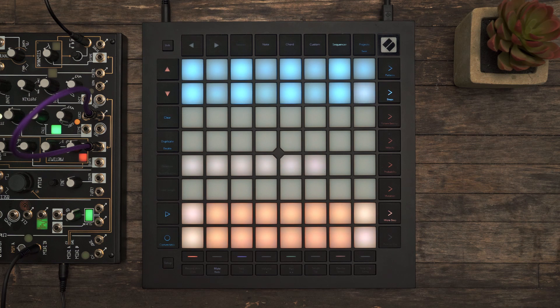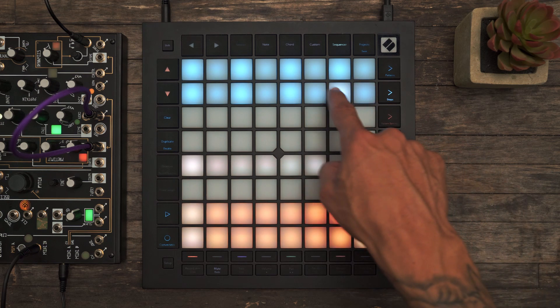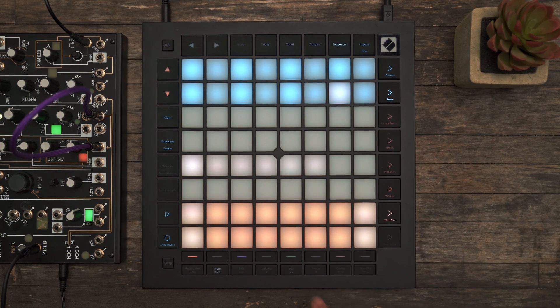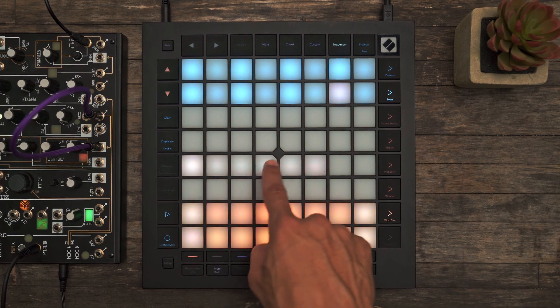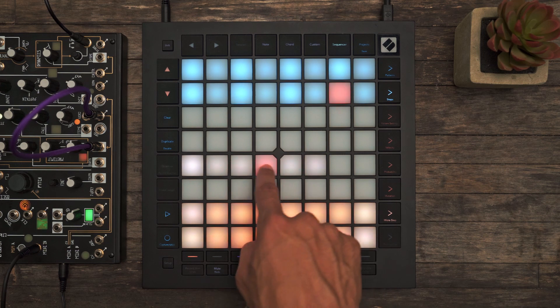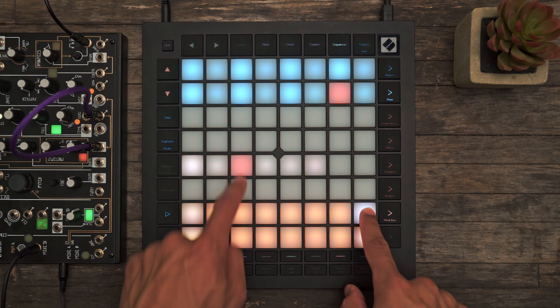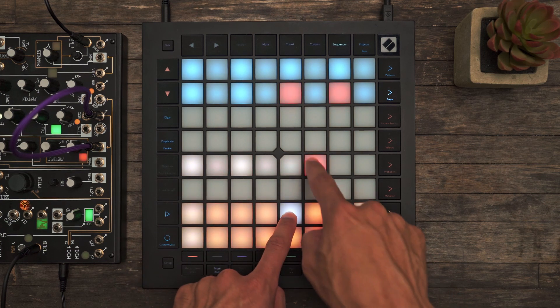To add Micro Steps, first we'll select the step we want to add the Micro Steps to, and then we can use this grid here to select which notes we want added.